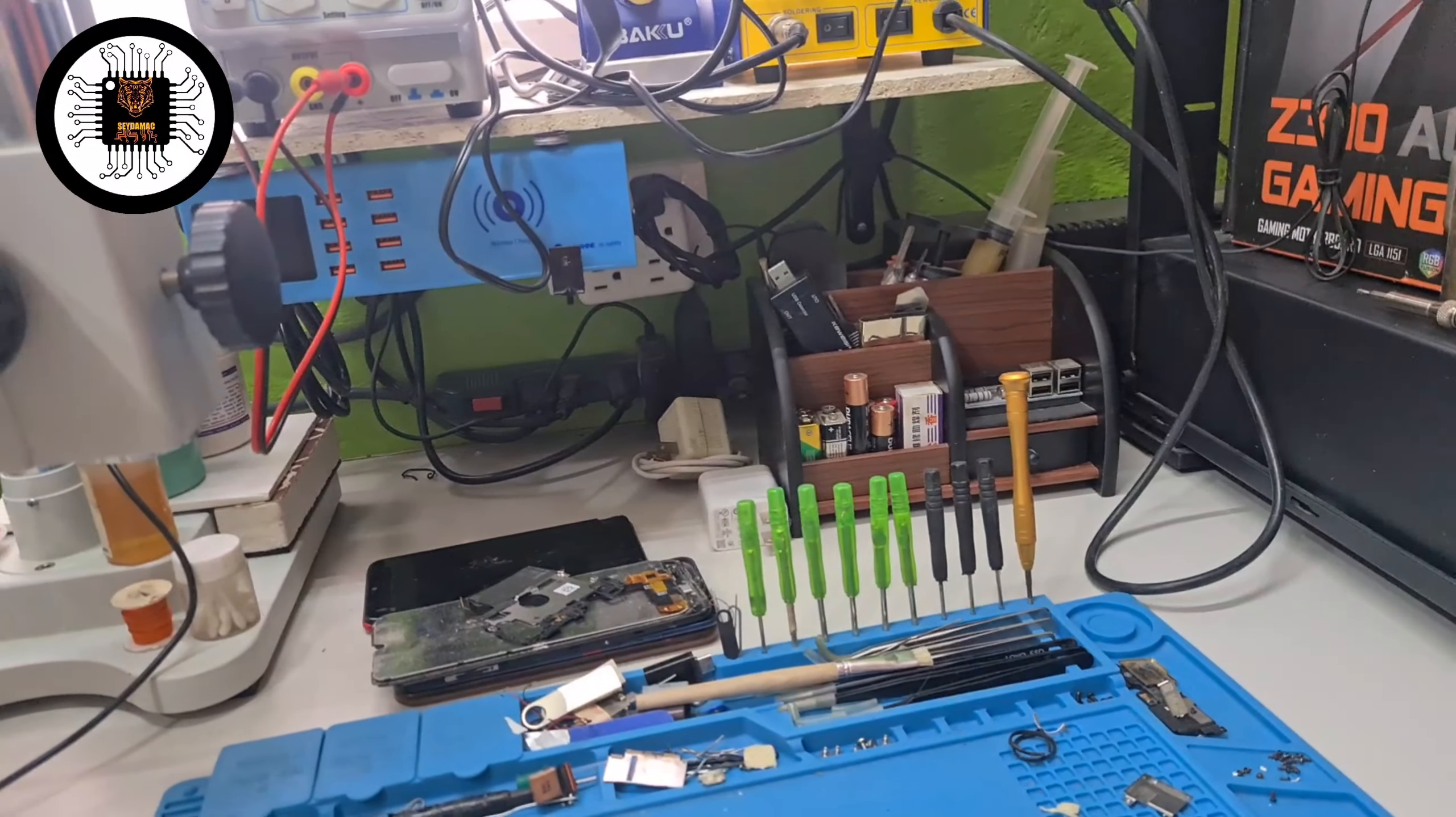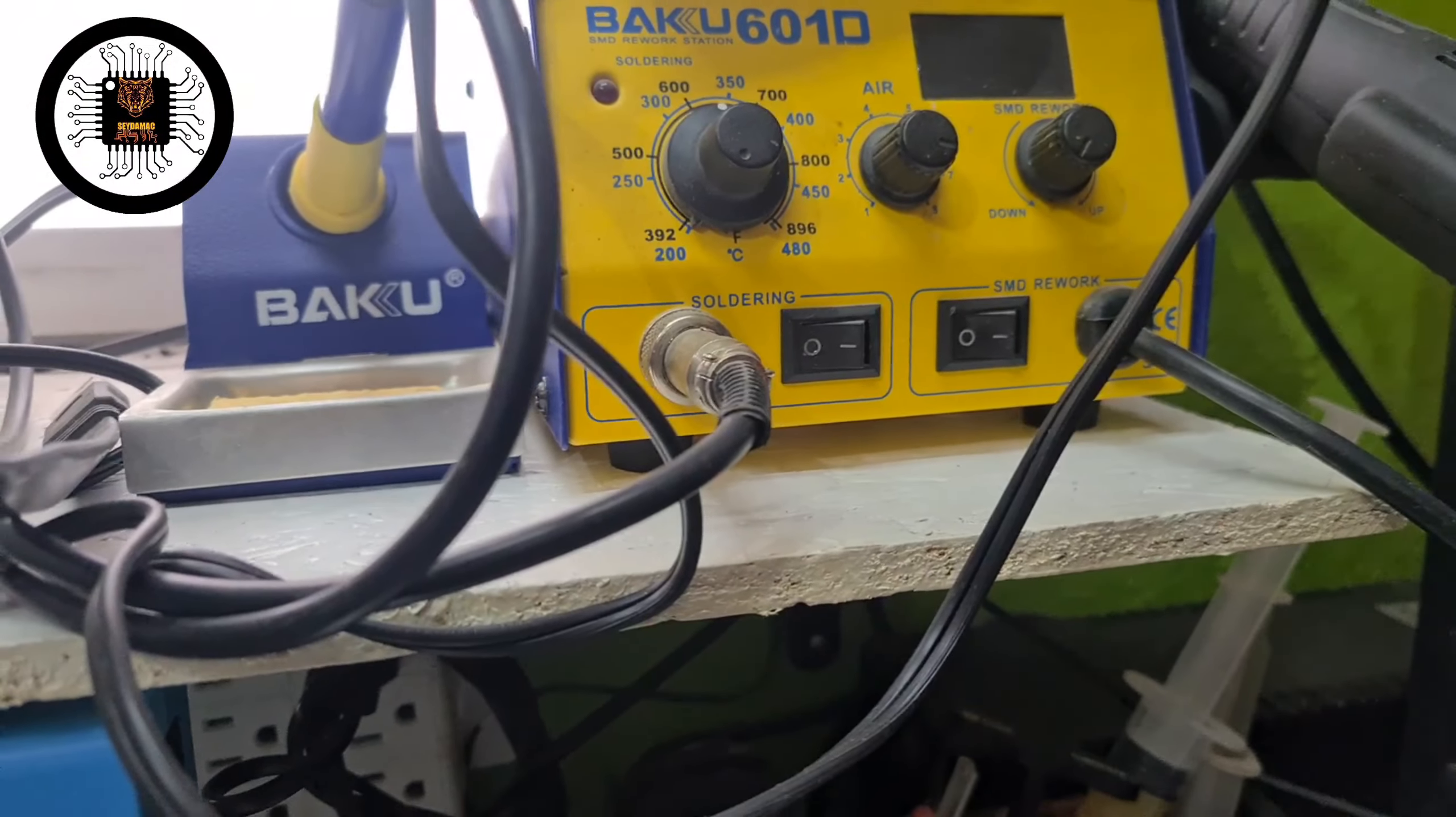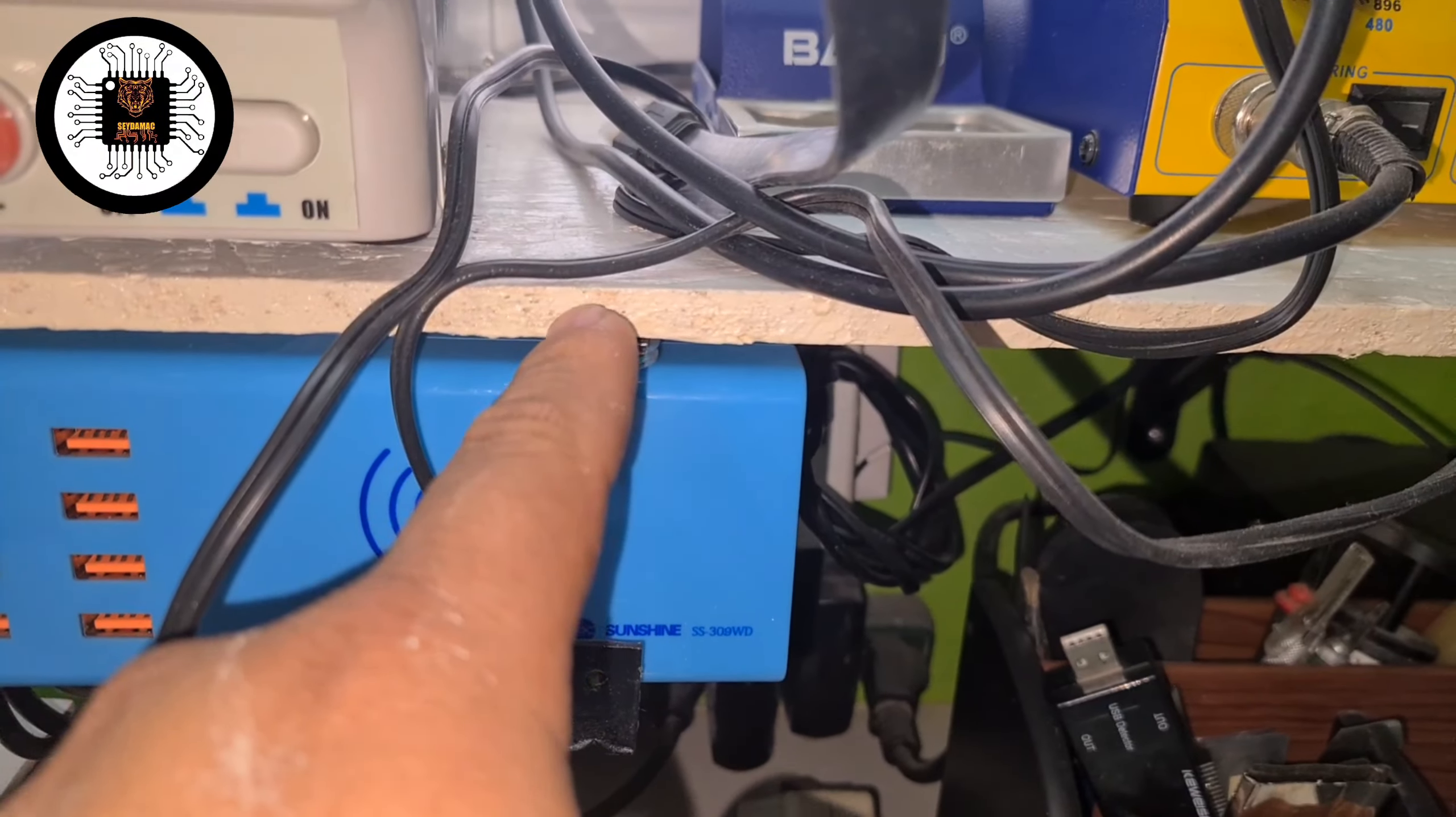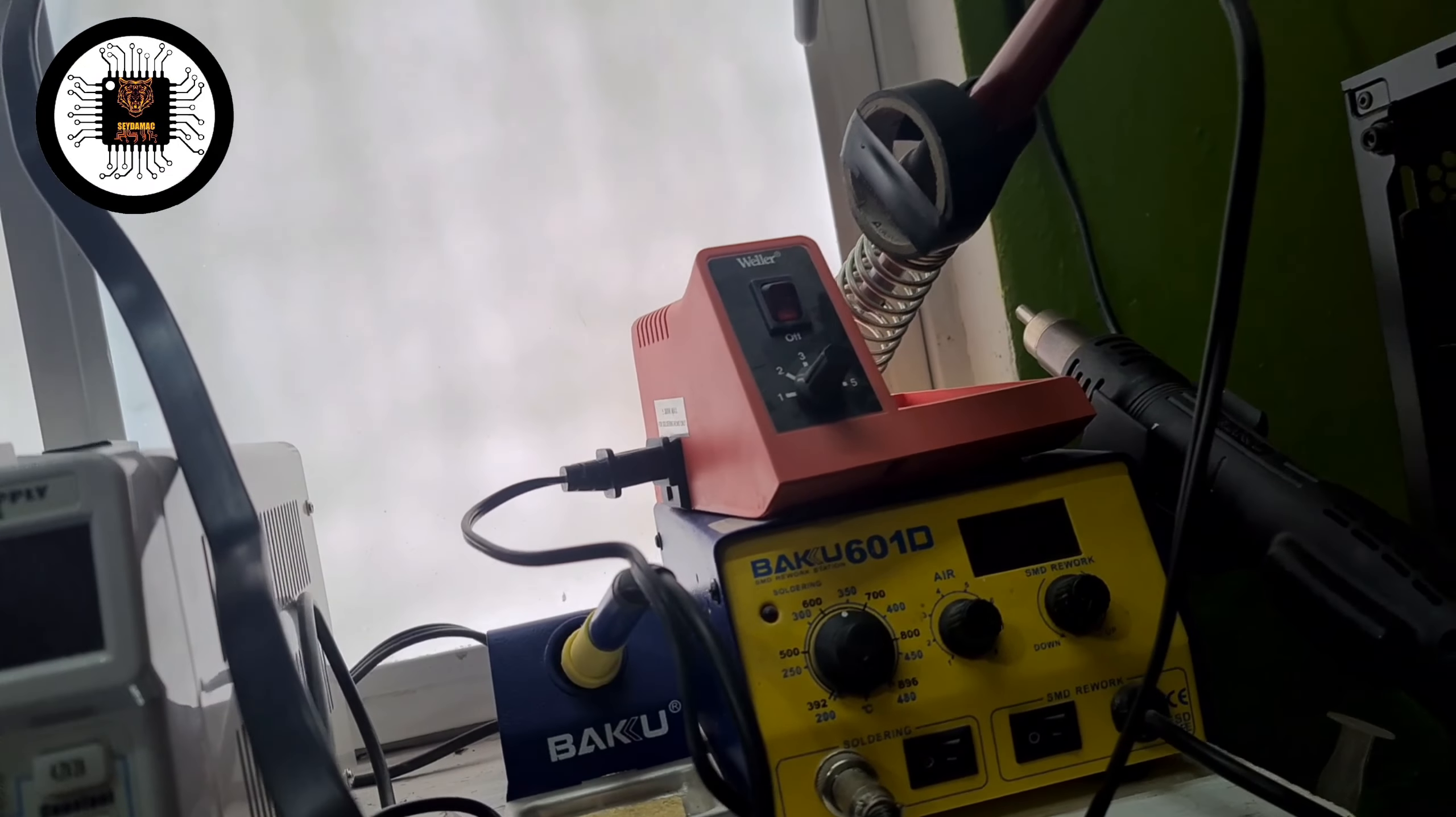Lo que mejoramos fue lo siguiente chicos. A esta mesa tuvimos que volverla a repintar, ya que por motivos del sol percudió la tabla, como podemos no se logra ver acá se percudió.